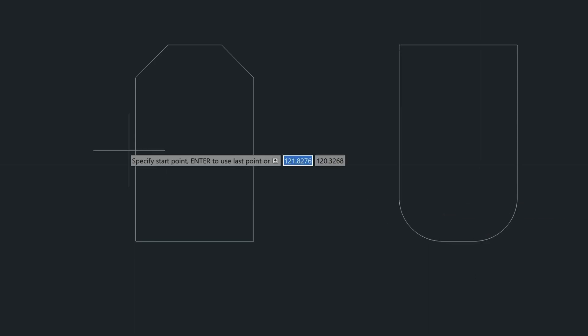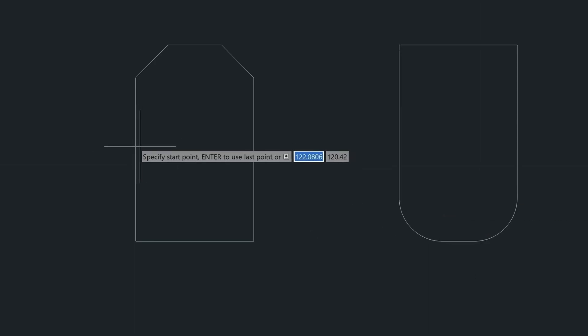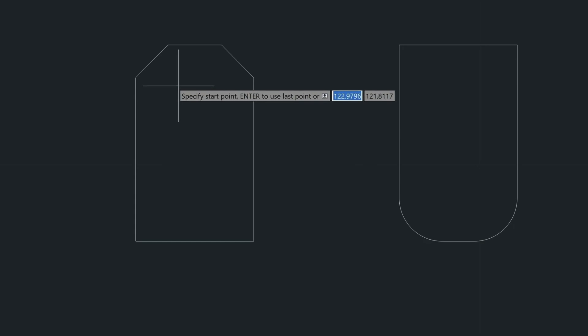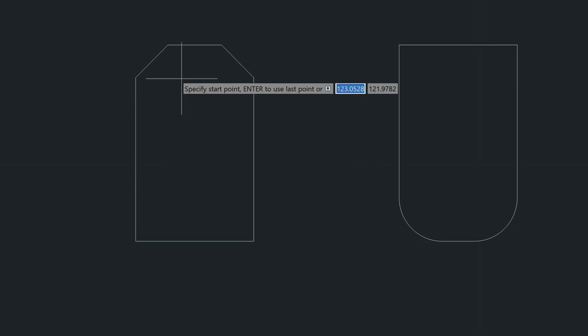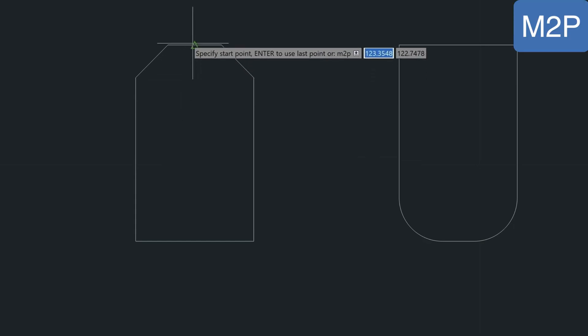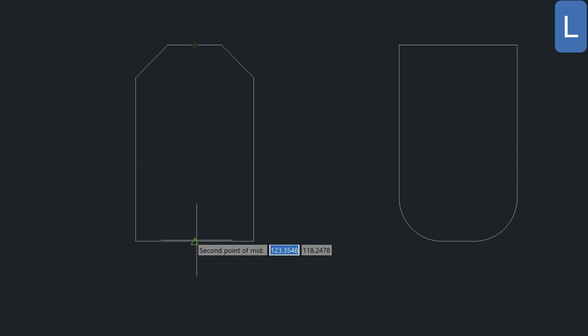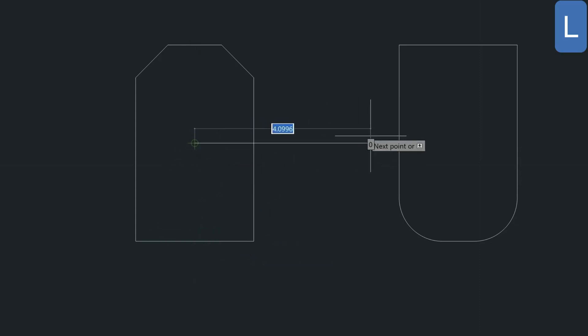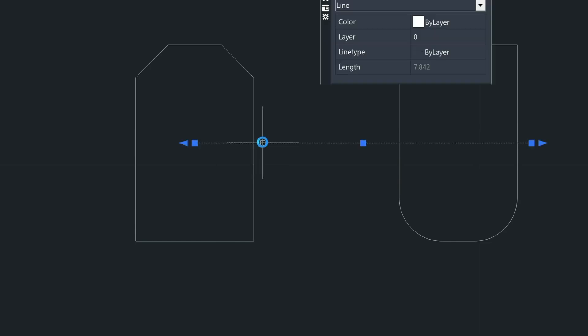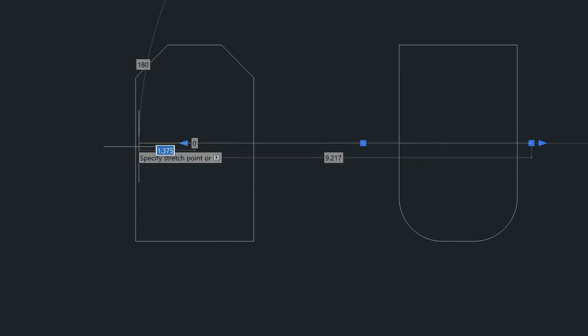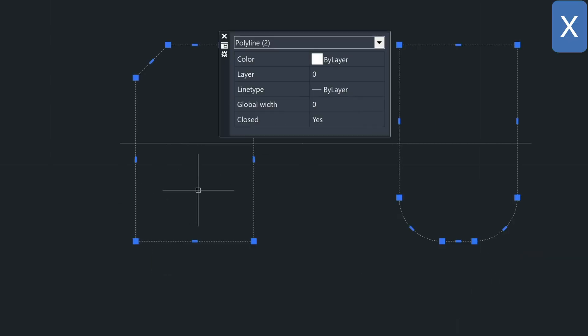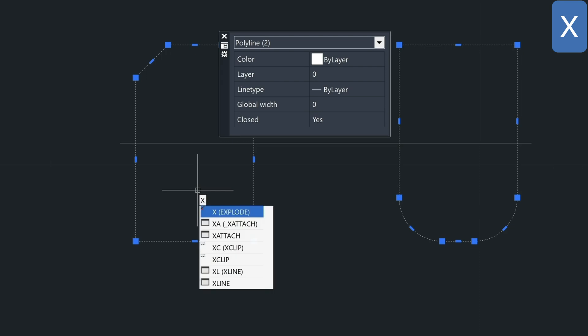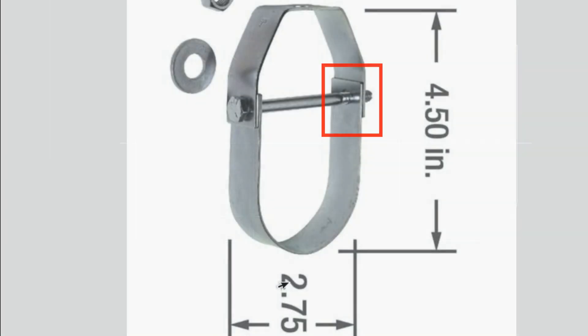Now let's just draw a line with the M2P command, because I want this to be the midpoint between this and this. I don't want my line to be exactly in the middle. Let's just extend this over here. Now I want to explode both of these polylines, so I select them by crossing. Type in X for explode.